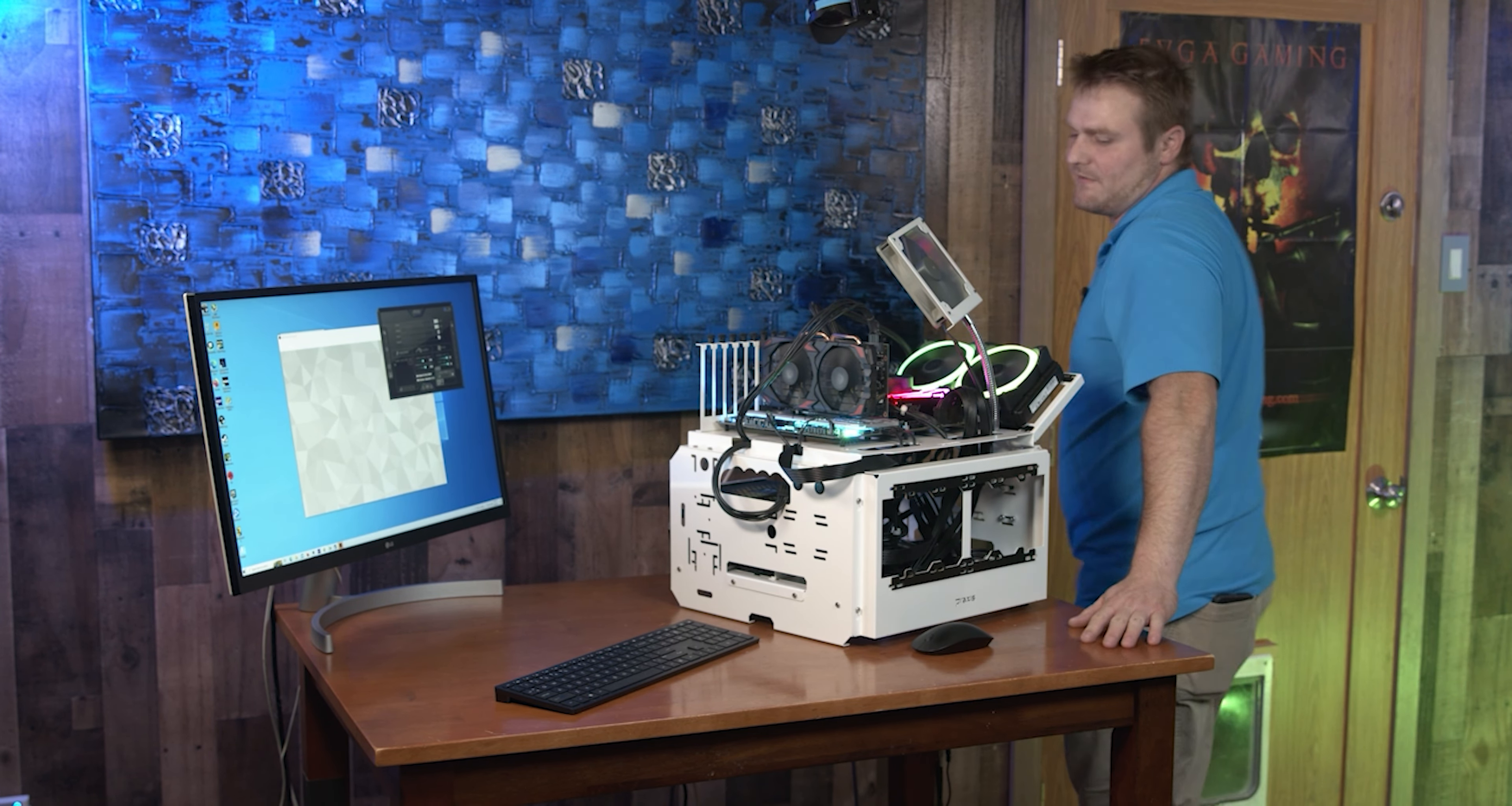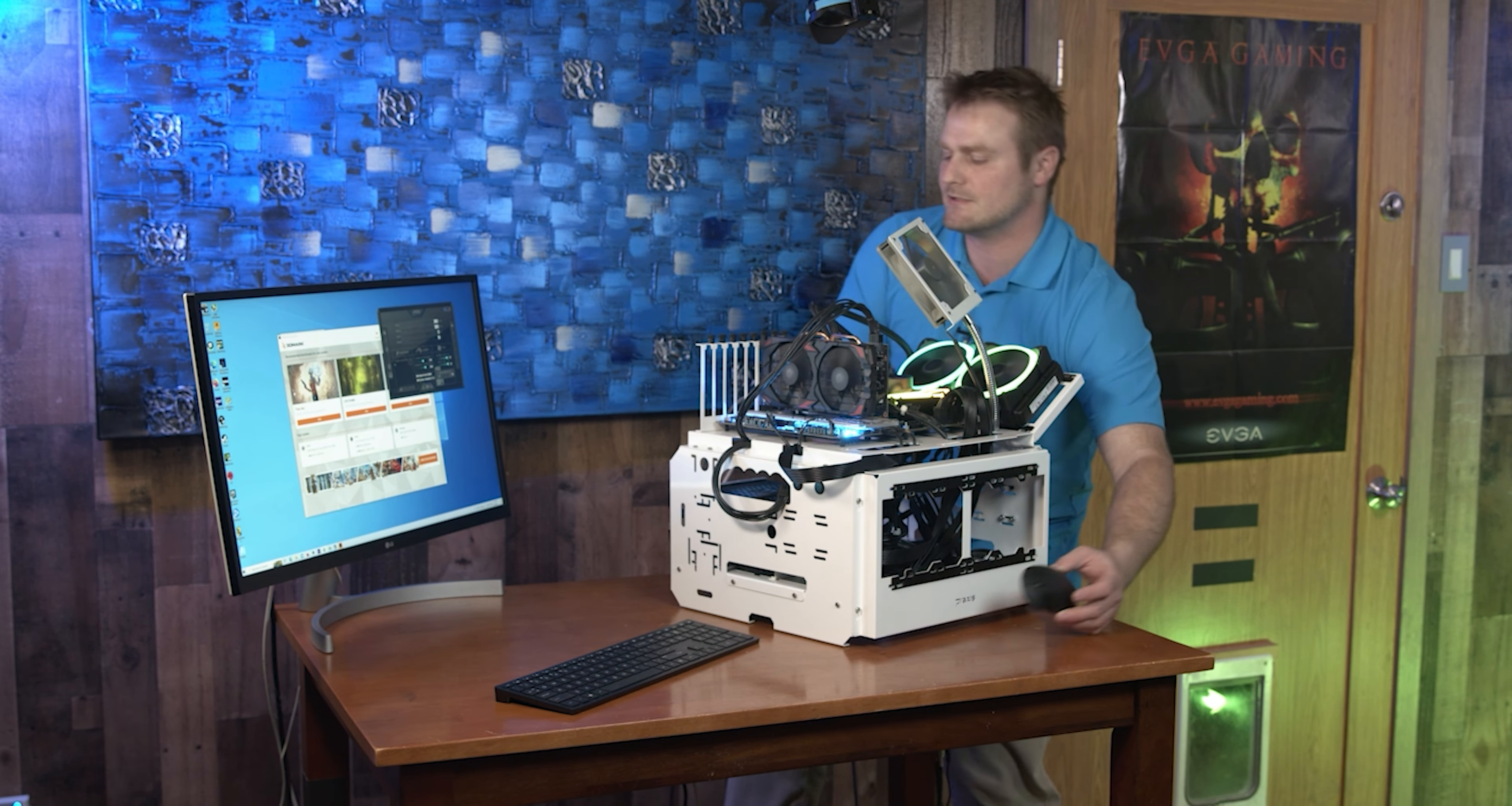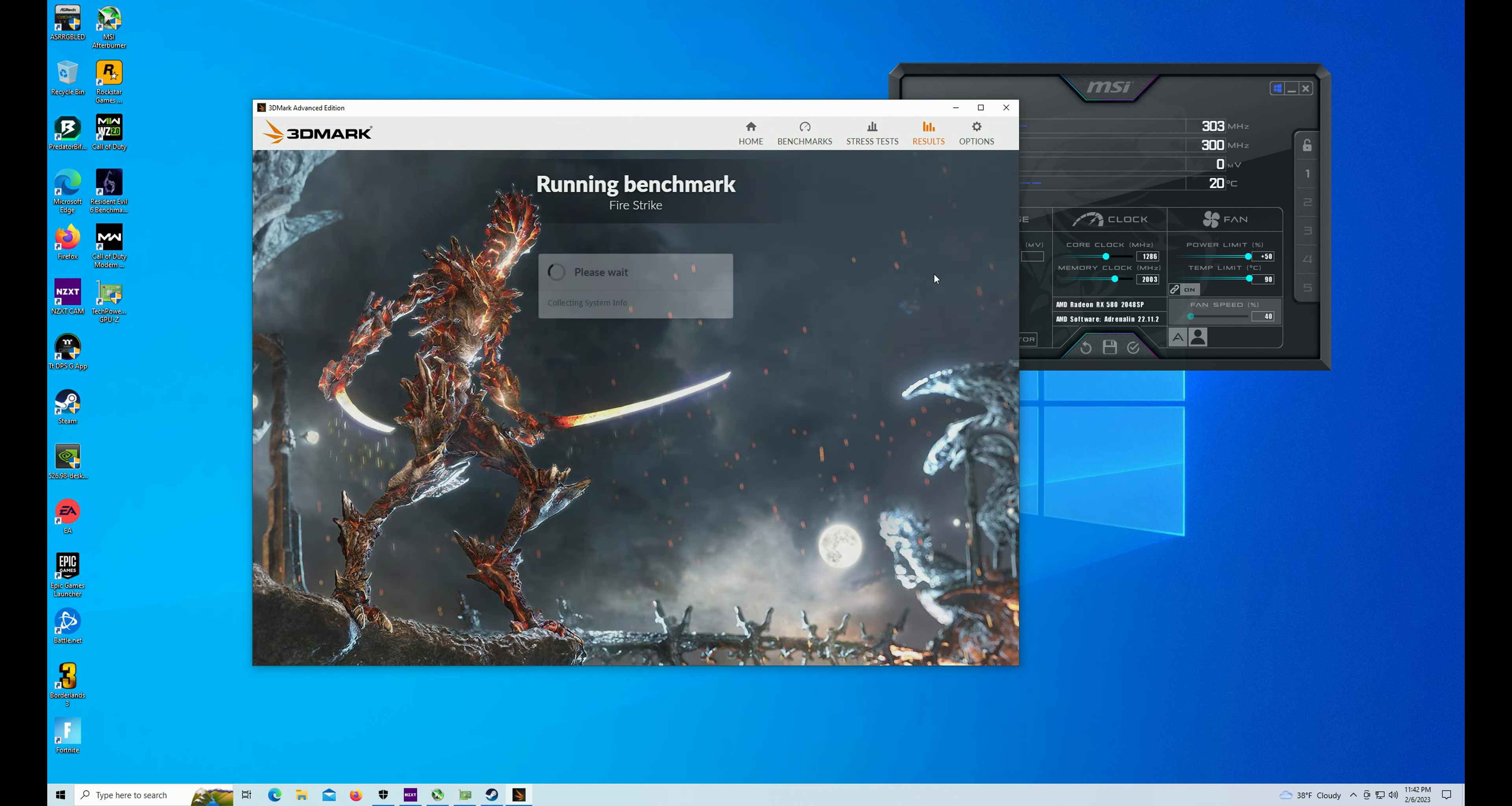A couple interesting facts about this GPU: this GPU will do 1080 and 2K. You can get 4K videos and stuff to play on it, but it's really not a 4K card. If you want to do 4K, you're looking at something else. Anyways, let's just run a Firestrike benchmark really quick here, and while that's popping in the background, tell you some more about this test bench.